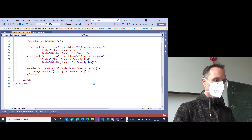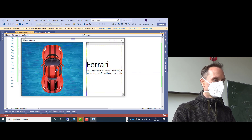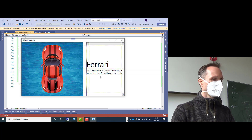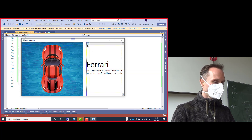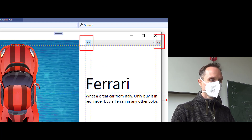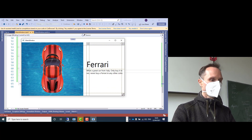This is our current application. We have the current car, which is displayed graphically — we have the title and the description, and we can see the layout of our application. I would like to go on with these two buttons: the next and the previous button.